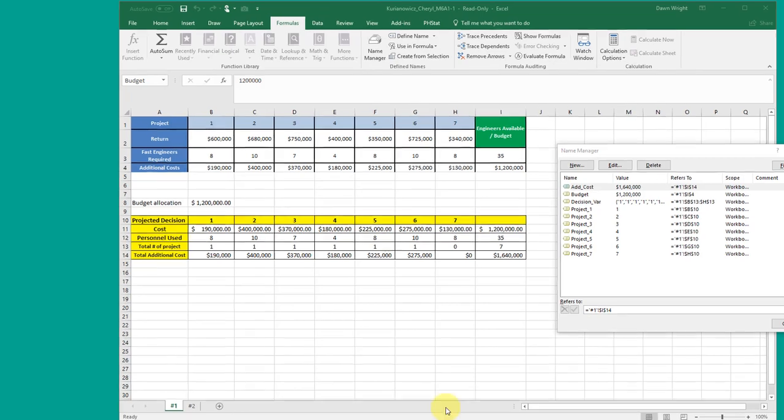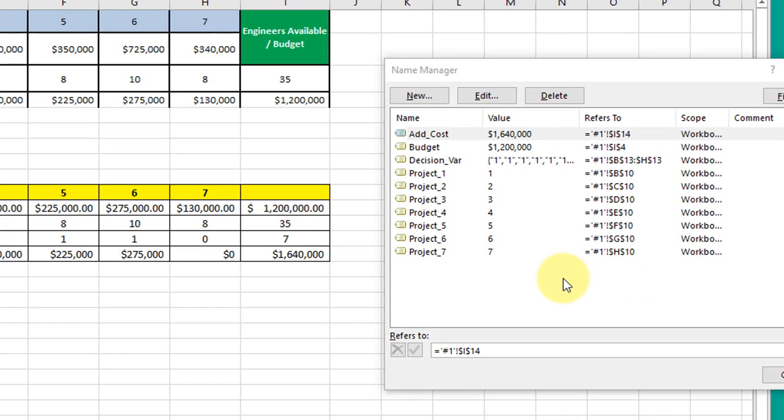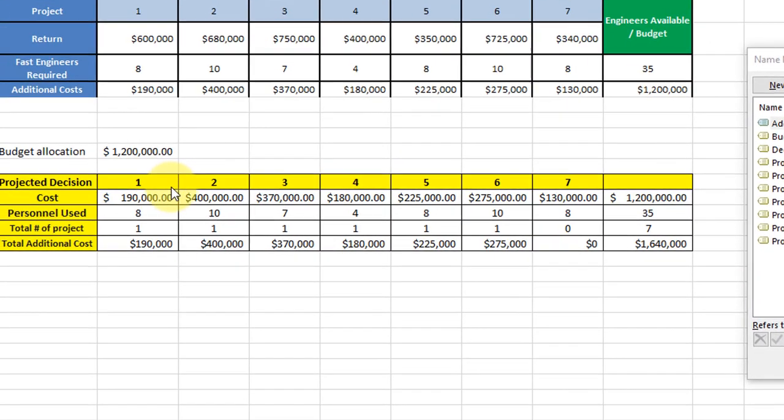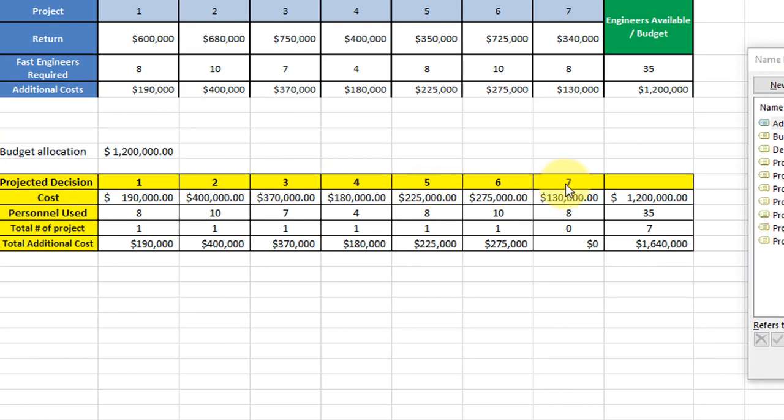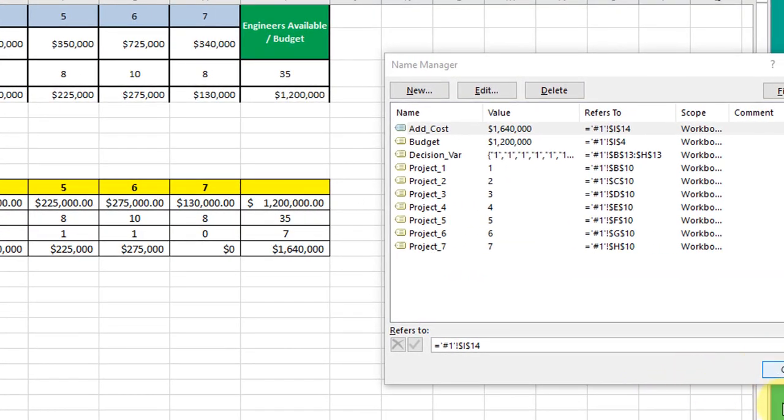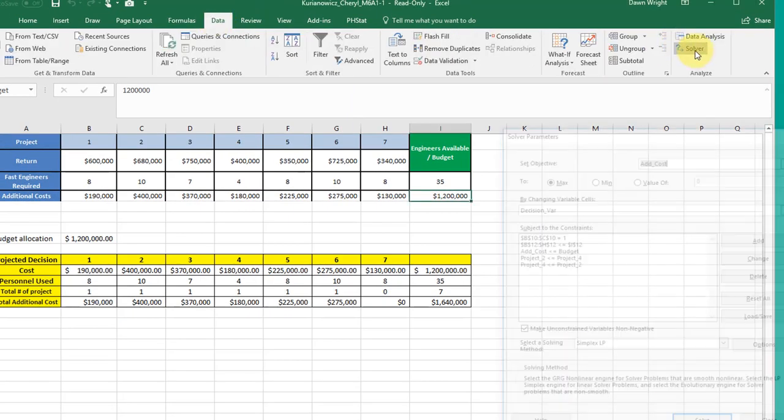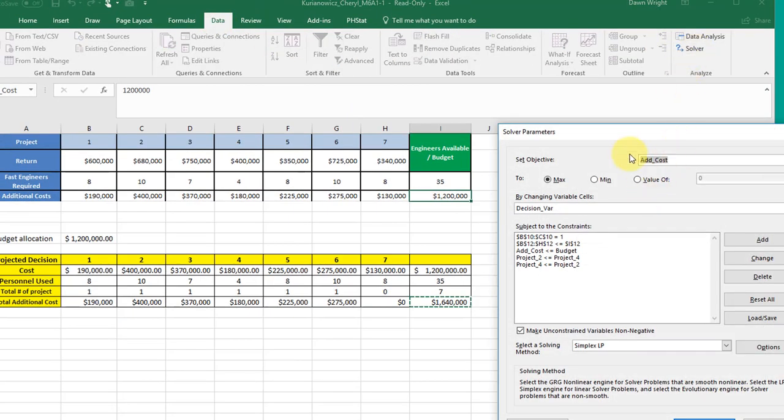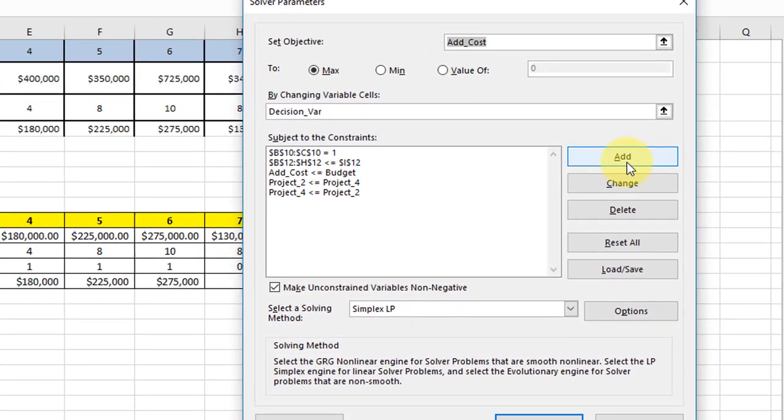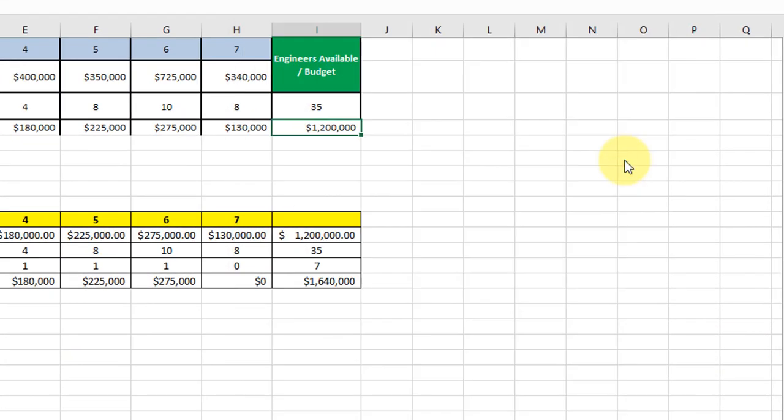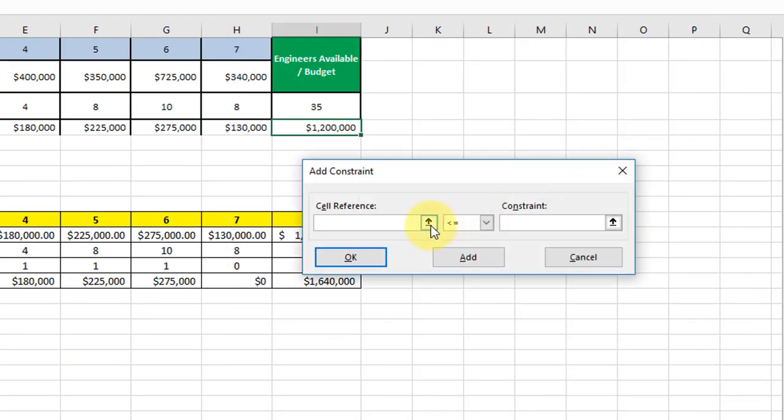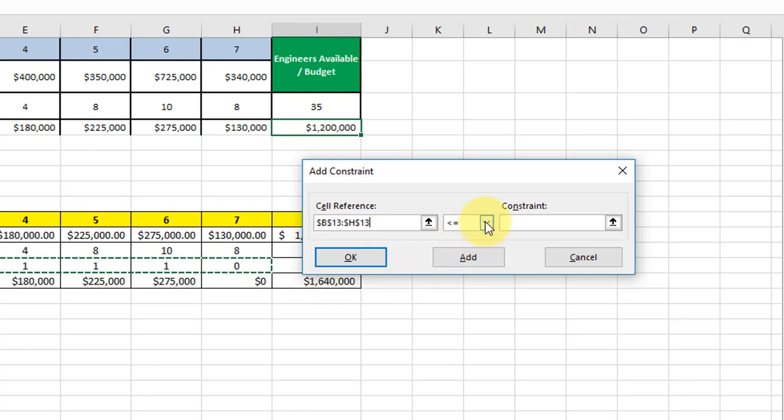Cheryl, I beg your pardon. I see now that you did start using the name manager. You named these project 1 through 7. Unfortunately you zeroed in on their titles and that is a good start toward using the names but these cells are not part of the model. They're just a label, a title. One thing you did forget to do and I'll just show you that again to make sure you're not forgetting that. We need to add a constraint that our decision variables are binary.